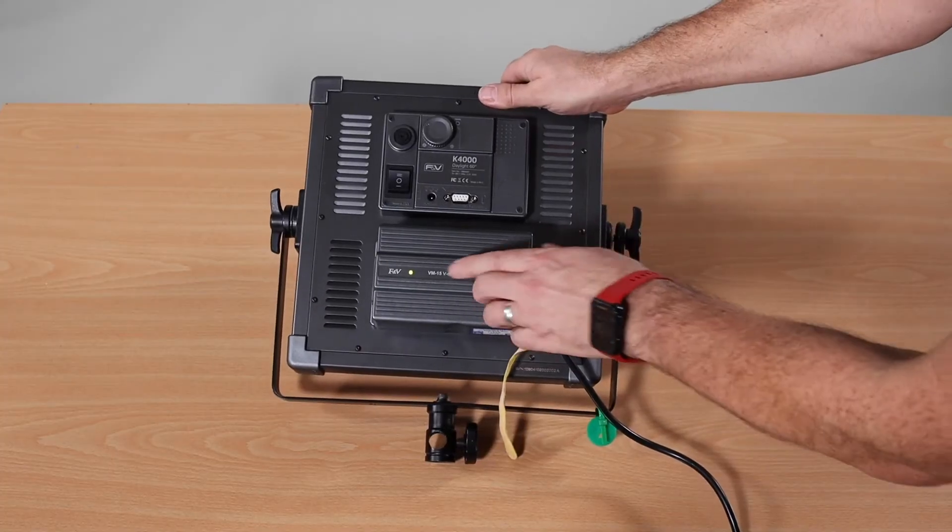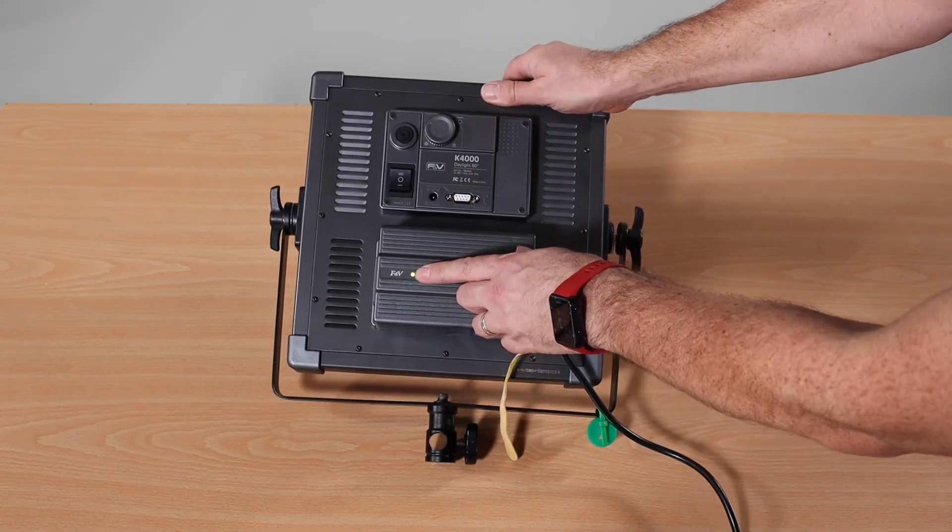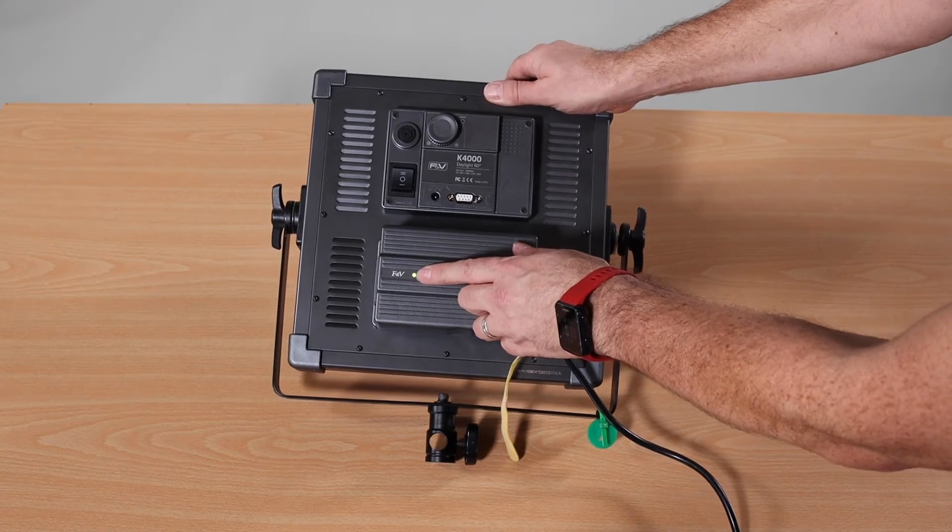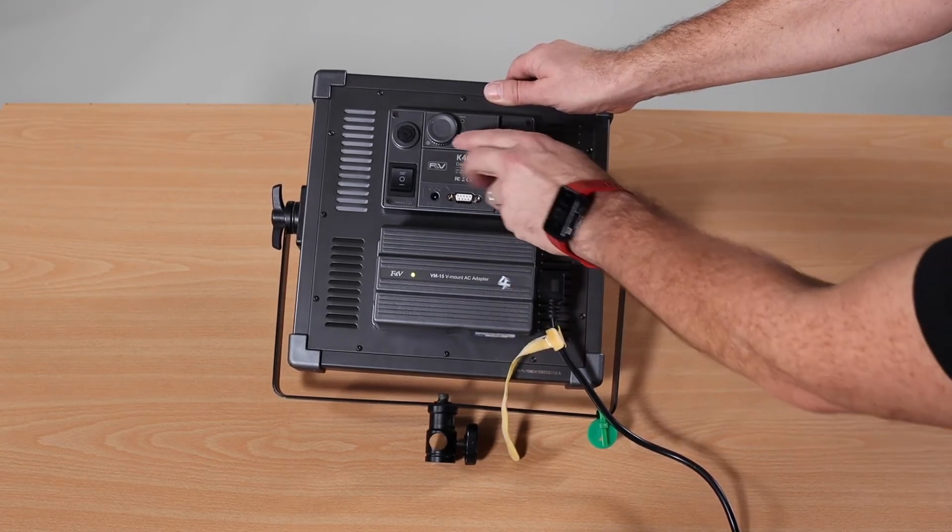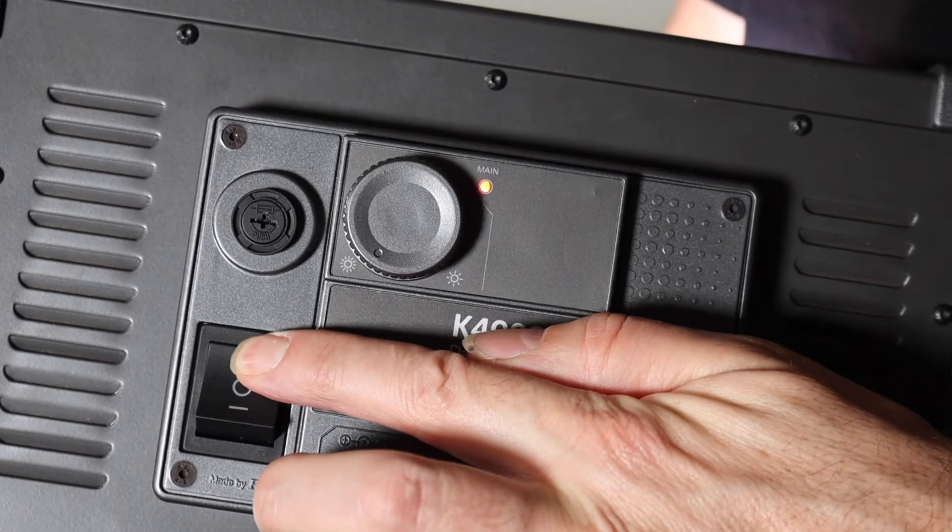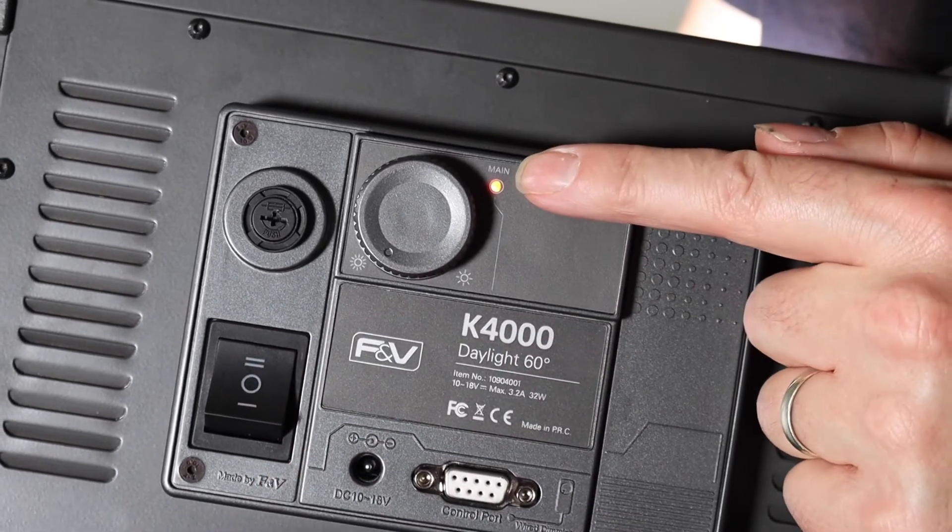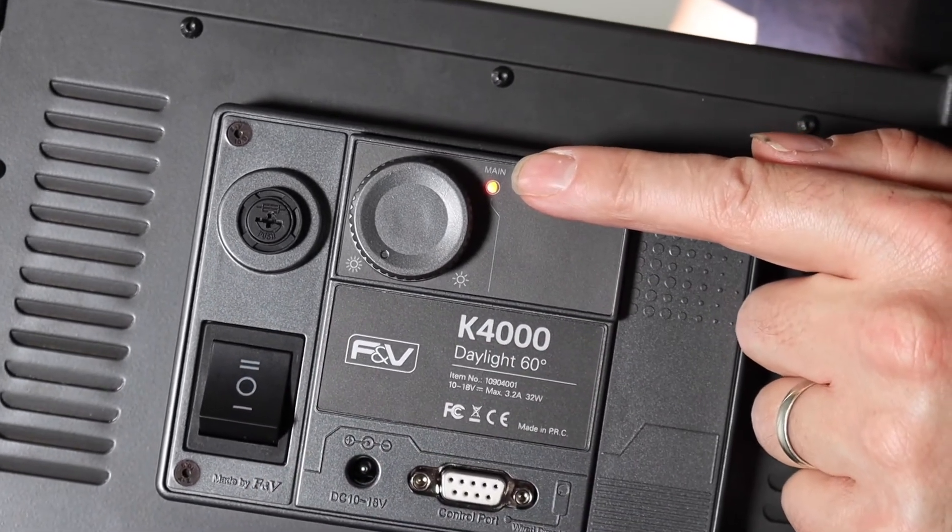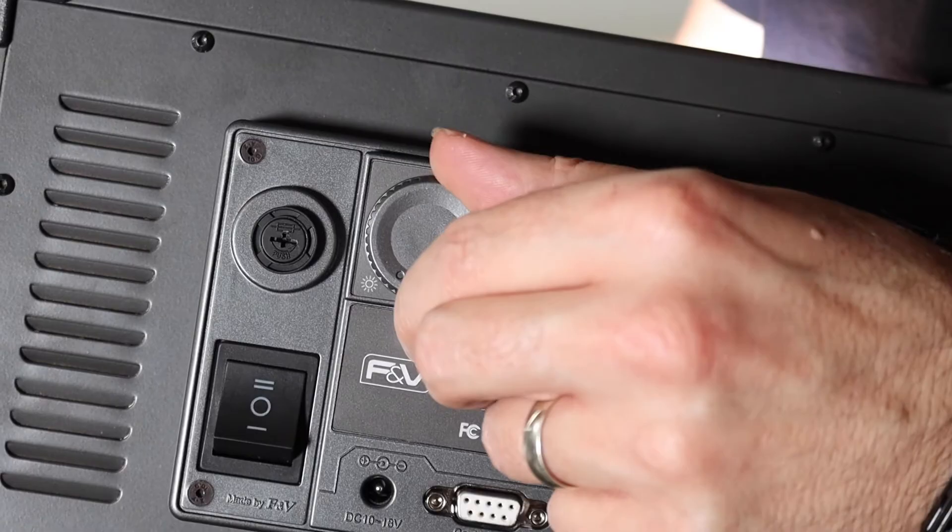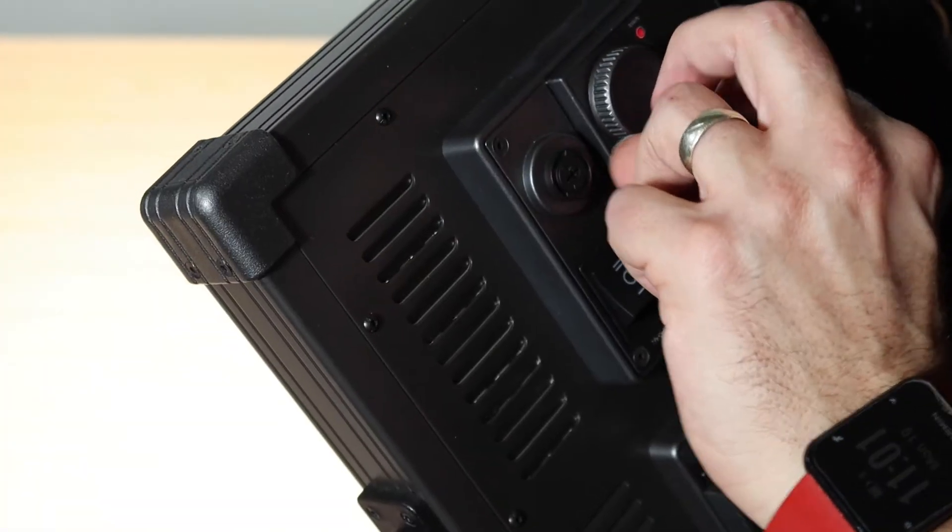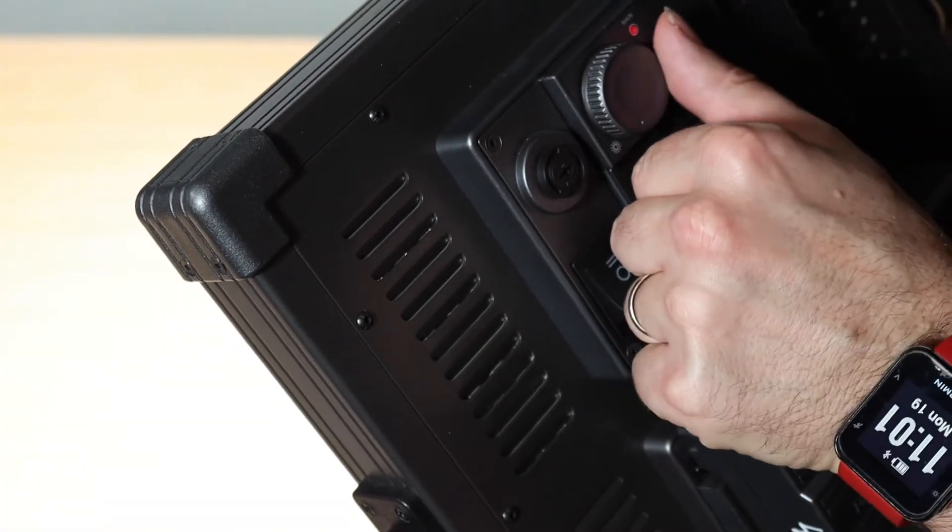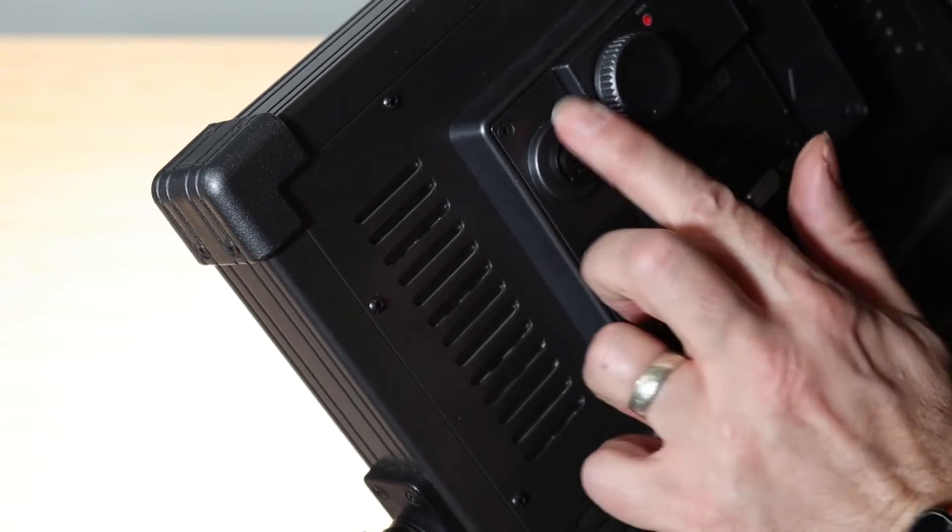Now it's plugged in you can see there is a green light here confirming that it's plugged into the mains. In order to turn it on you push the button up once and the light comes on and you can increase the power by turning the dial on here up or down. Very nice and simple.